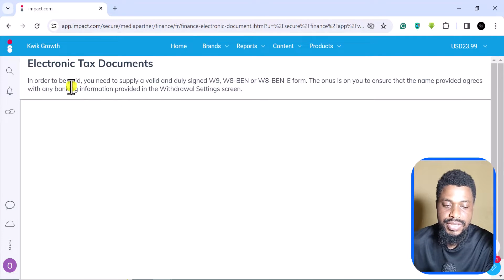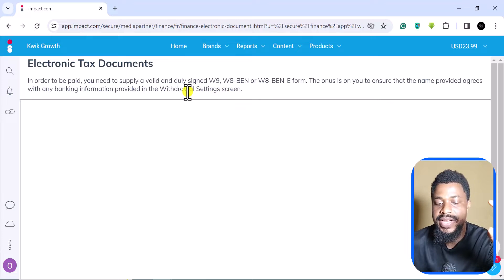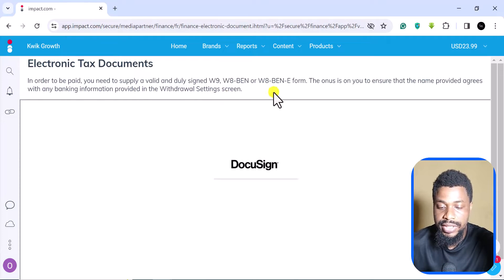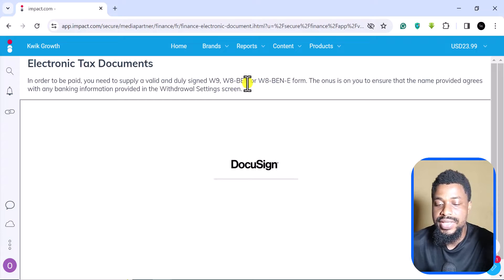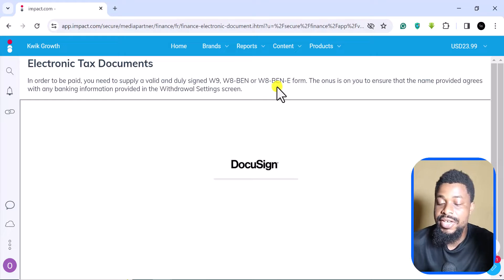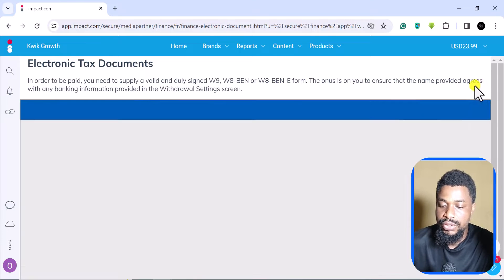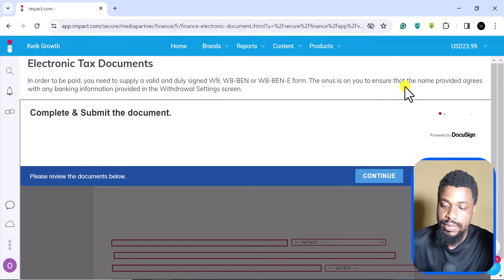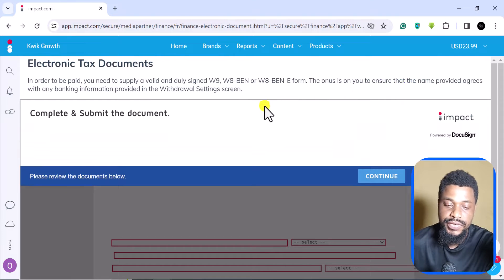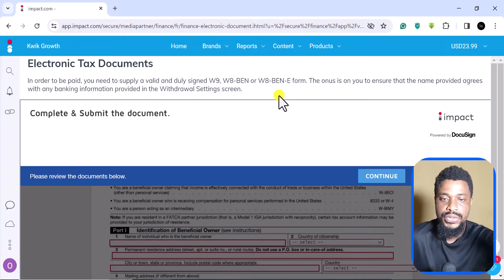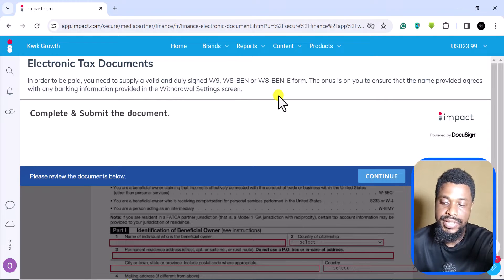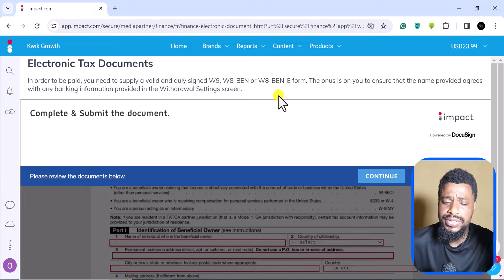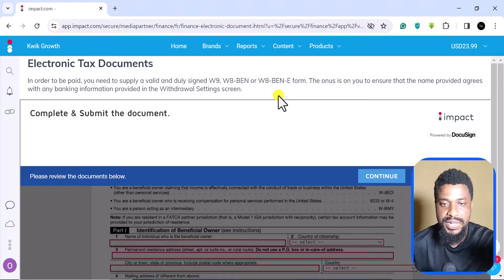As you can see again, it says in order to be paid you need to supply a valid and duly signed W9 or W8 BEN or W8 BEN-E form. The onus is on you to ensure that the name provided agrees with any banking information you provided. This is actually important because in my other account, I talked about this in one of the videos I made already, my payment was withheld or delayed because I added an account that was different from the name I was using on the platform.